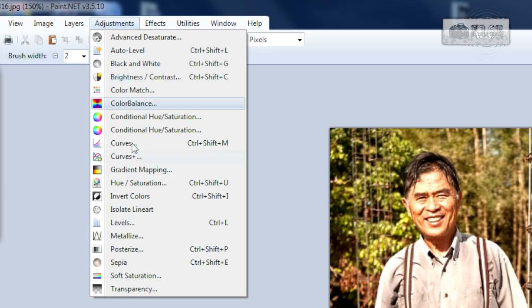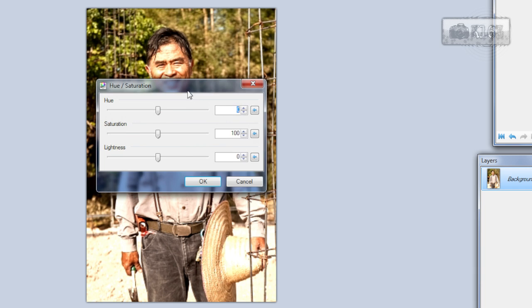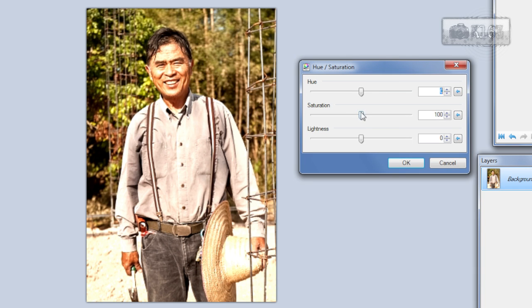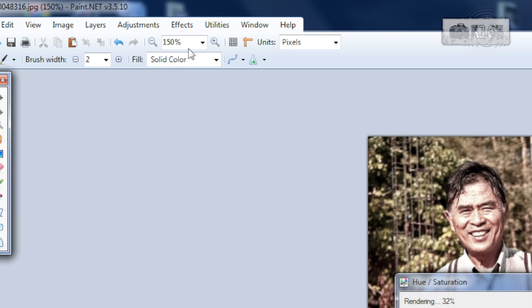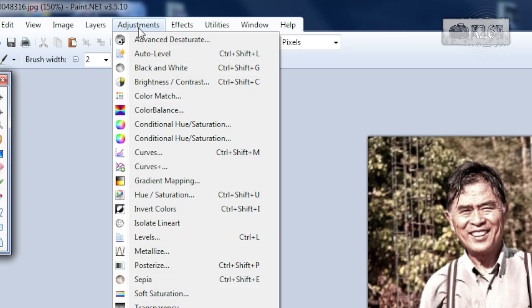Go to Adjustments > Hue/Saturation and lower the saturation. You can change the hue if you need. Click OK.